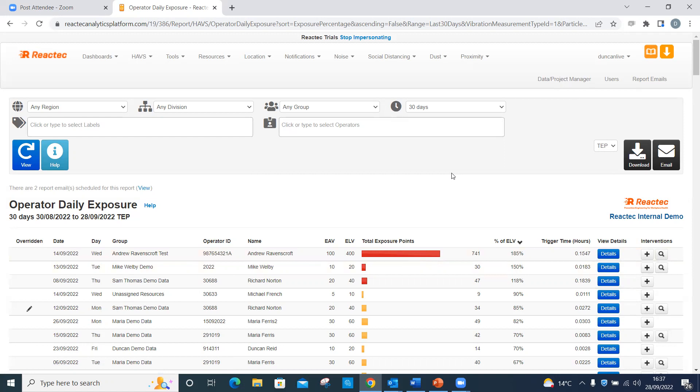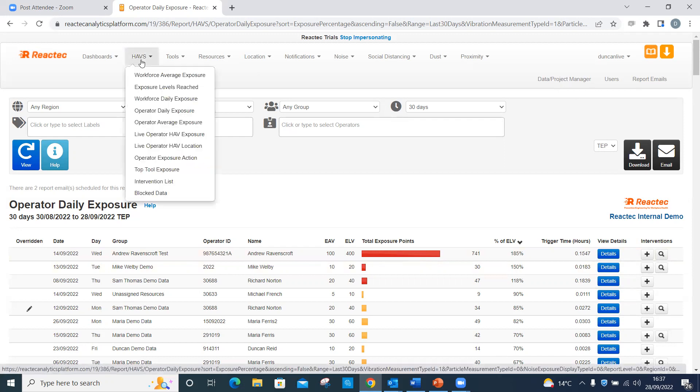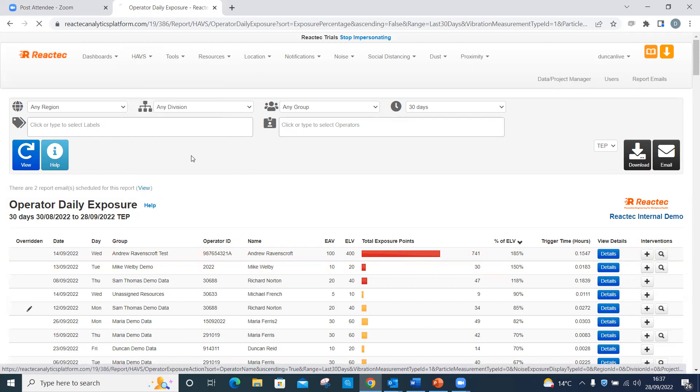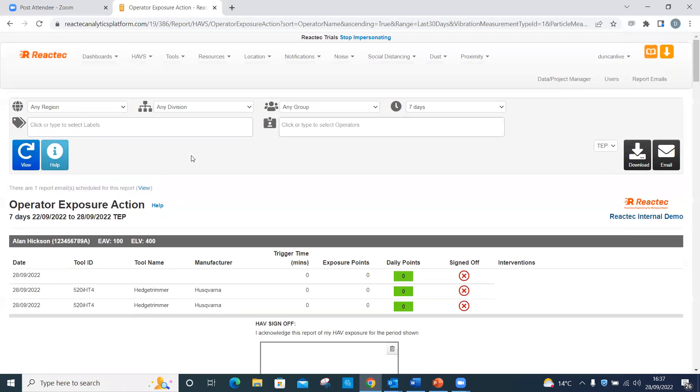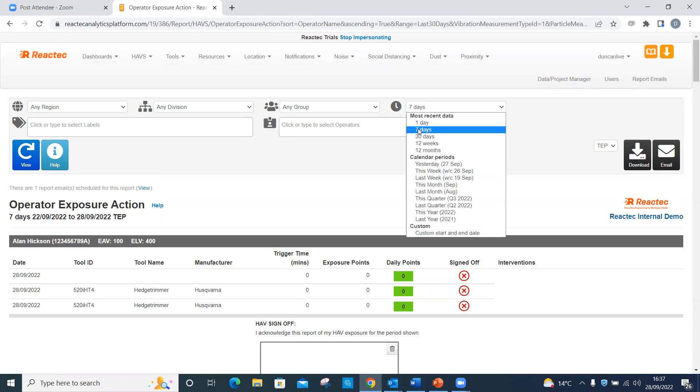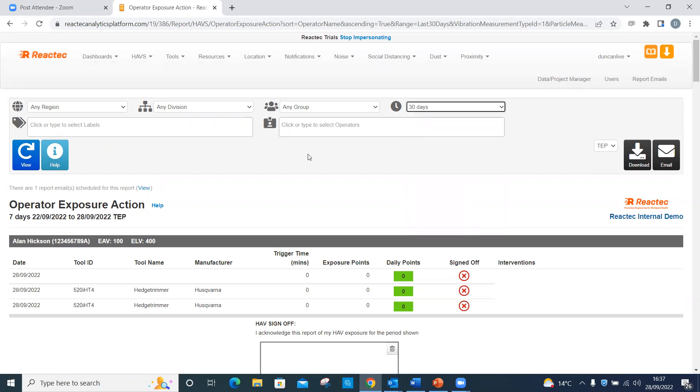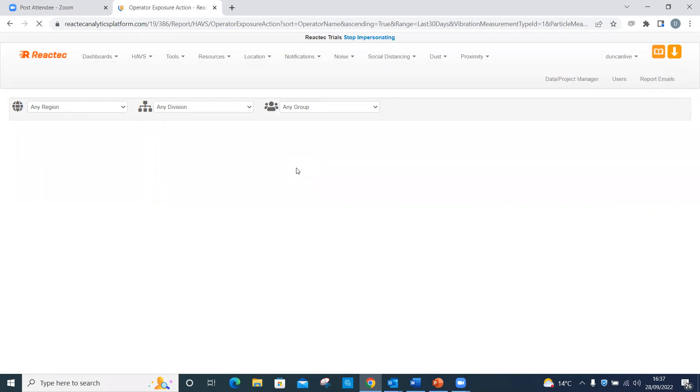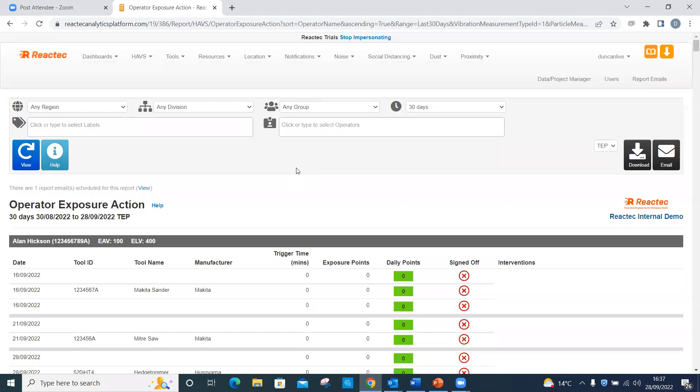From the top toolbar, click HAVS. Then click Operator Exposure Action. Then enter the required filter criteria from the filter options if required. Identify the intervention to be signed.